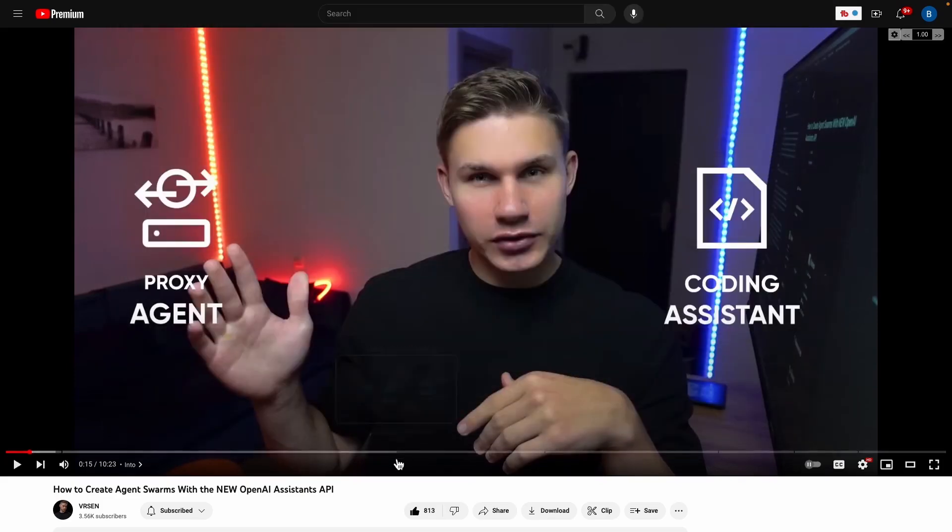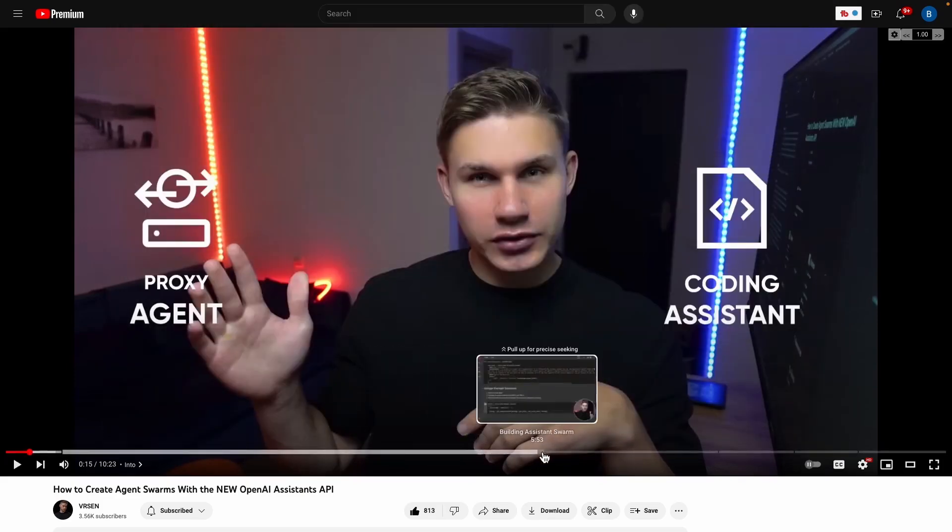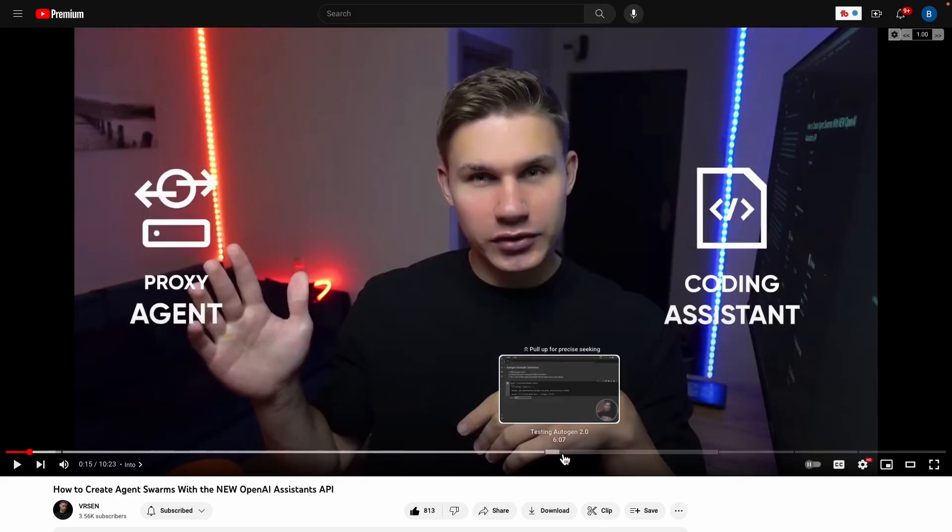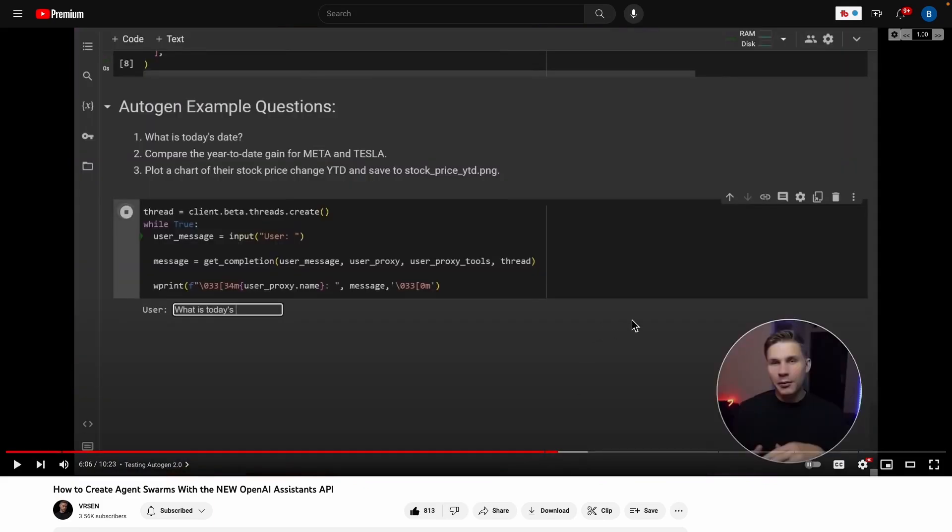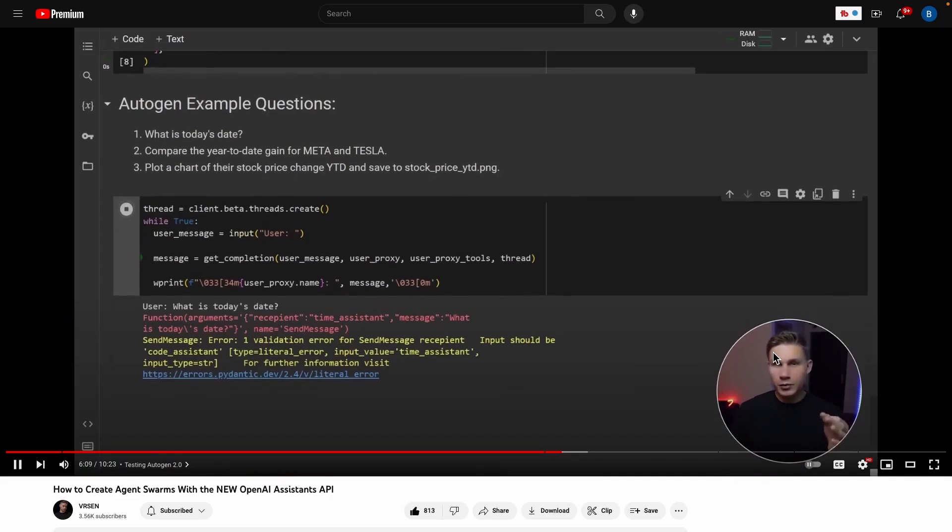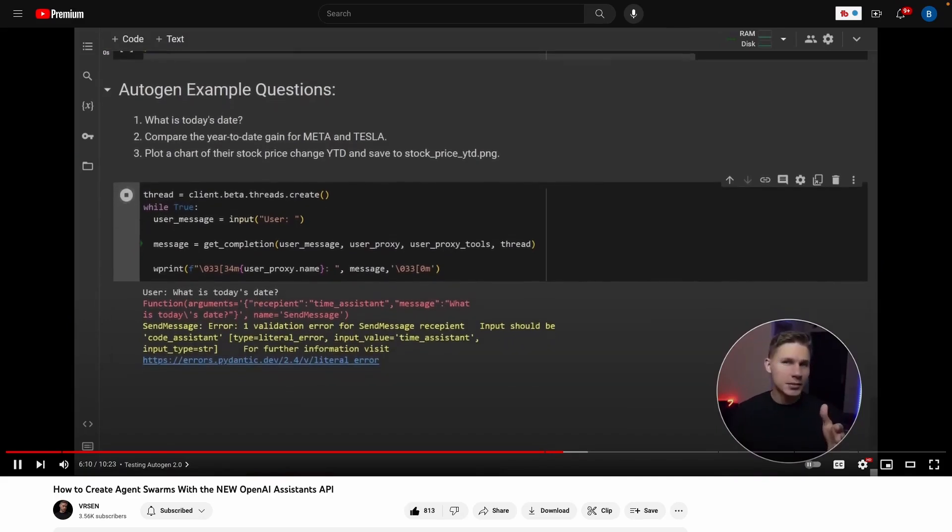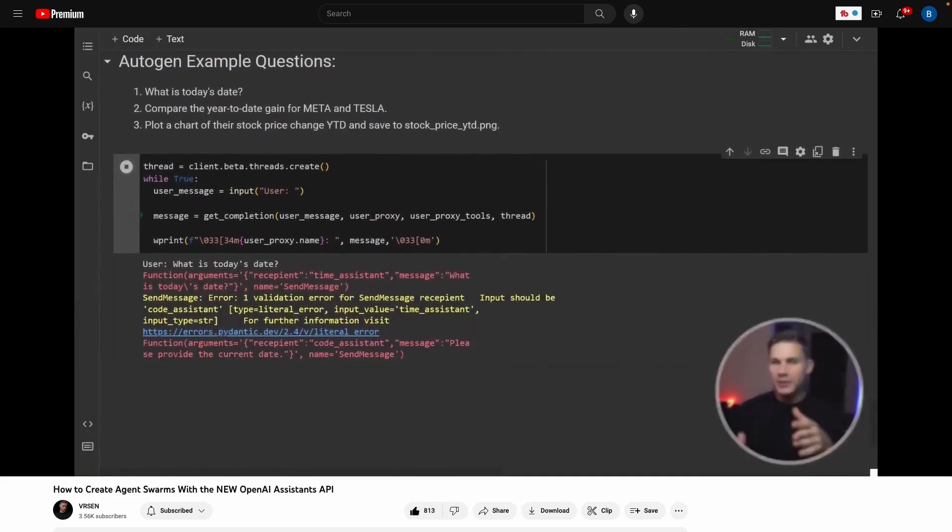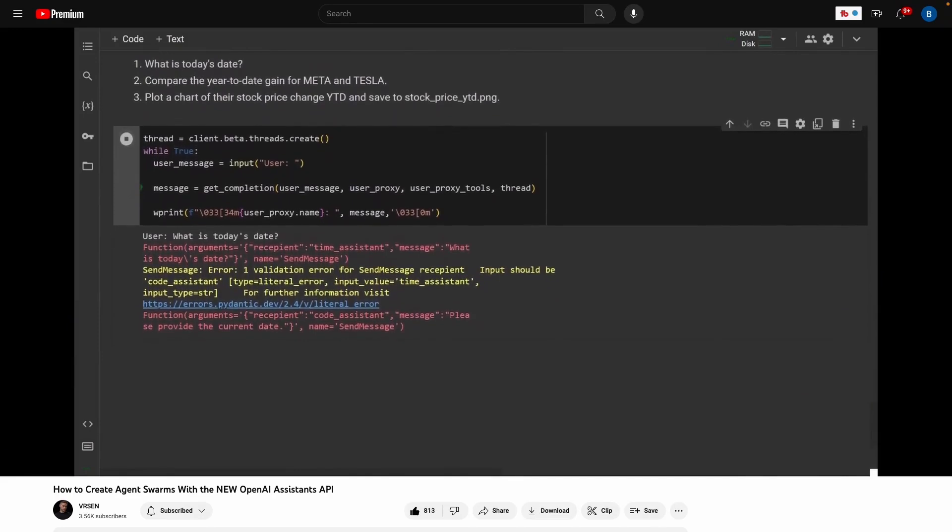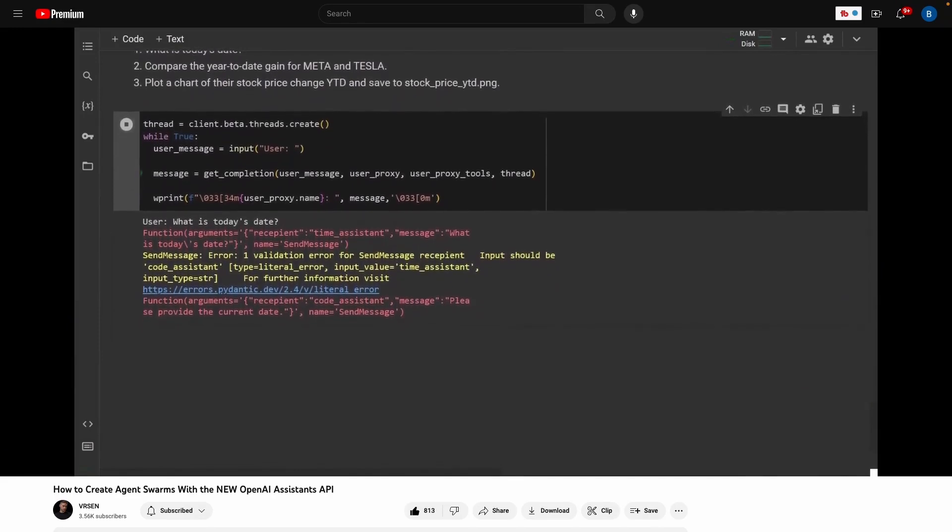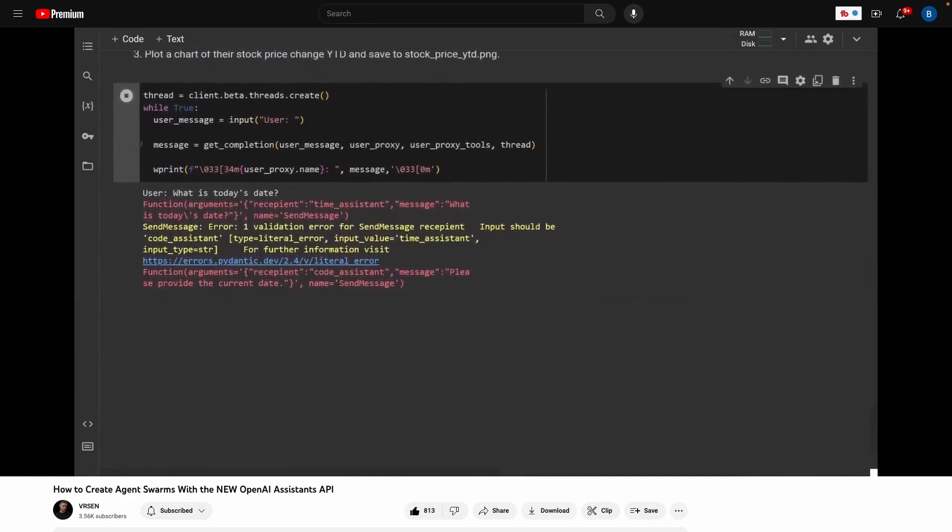But let me go ahead and let you actually see how these agents work in real time. All the real magic starts around six minutes and six seconds. Let's go and start playing. What is today's date? As you can see, the user proxy agent immediately calls the code agent with a given task. Although the first time it might not get the recipient name right, it immediately corrects itself.